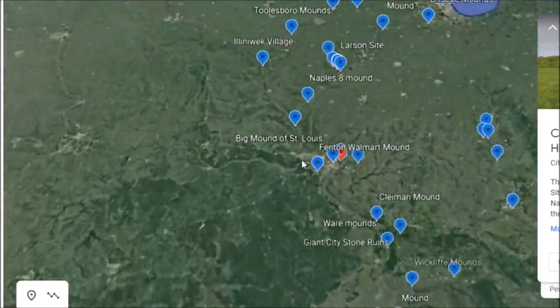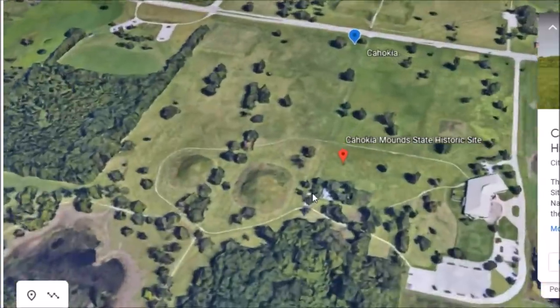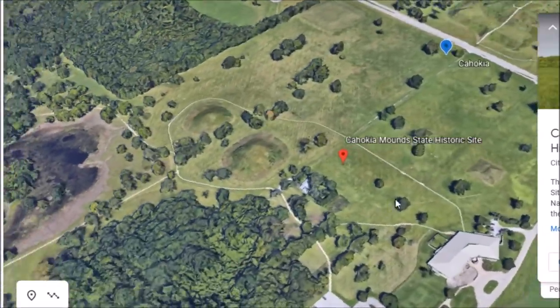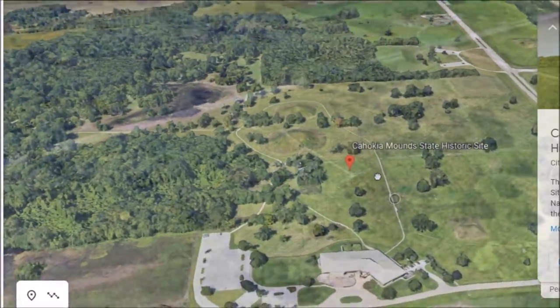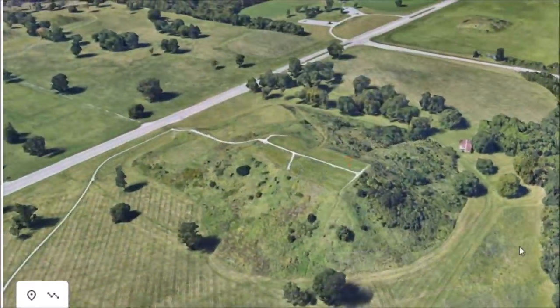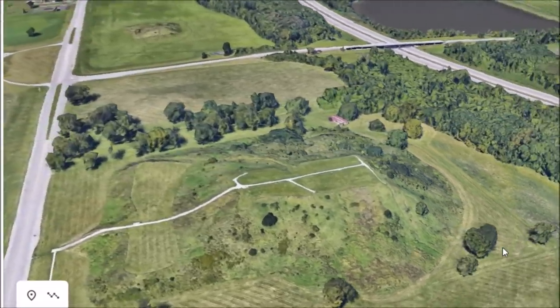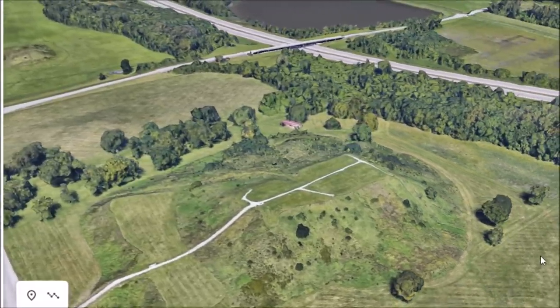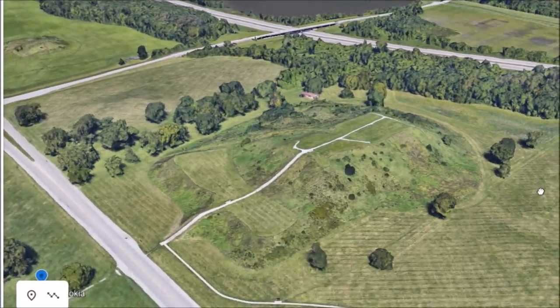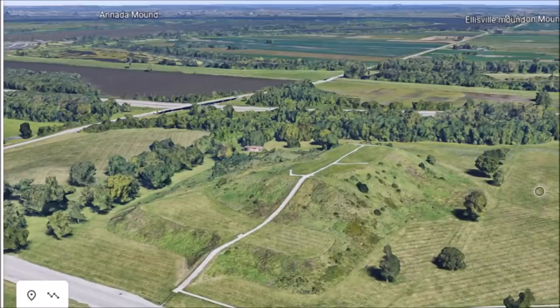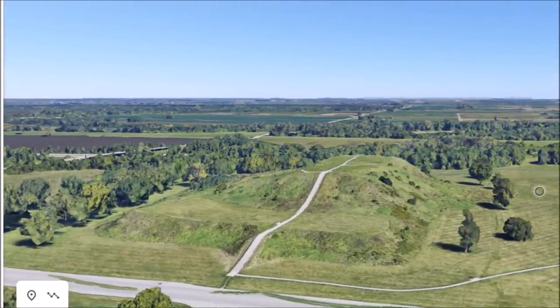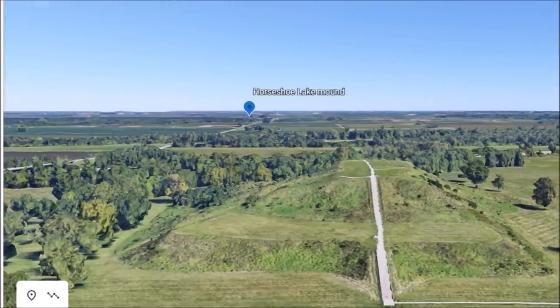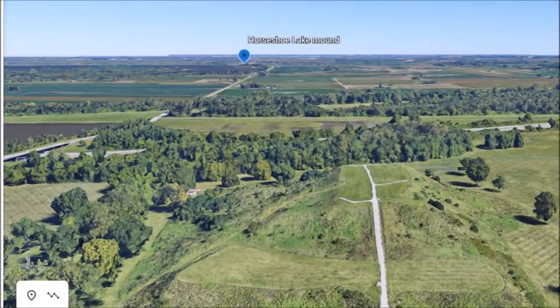Right down here I have made maybe five or six videos on Cahokia, some of them featuring Monks Mound right here, the largest earthen pyramid we have in the United States. I made a video I think it was last year where I talked about the path of souls.